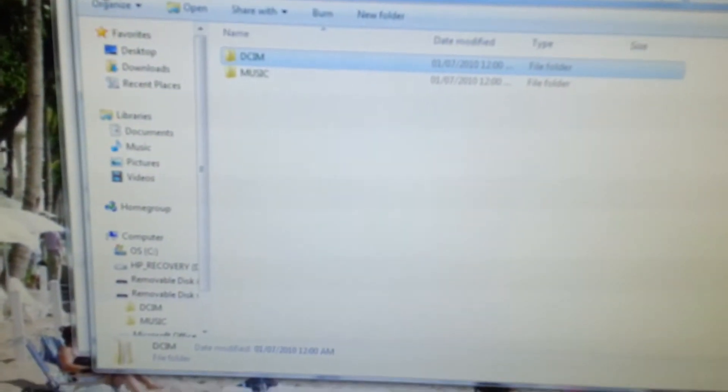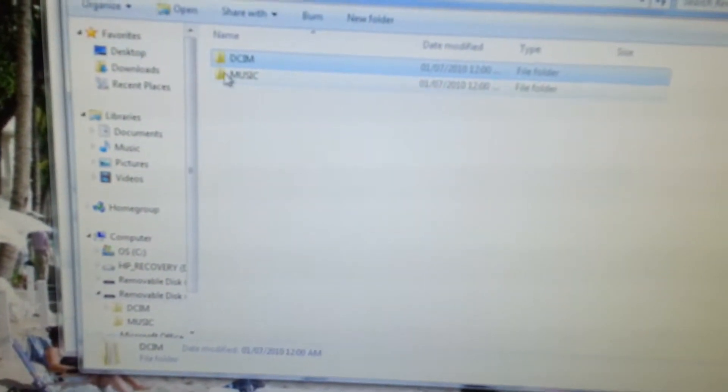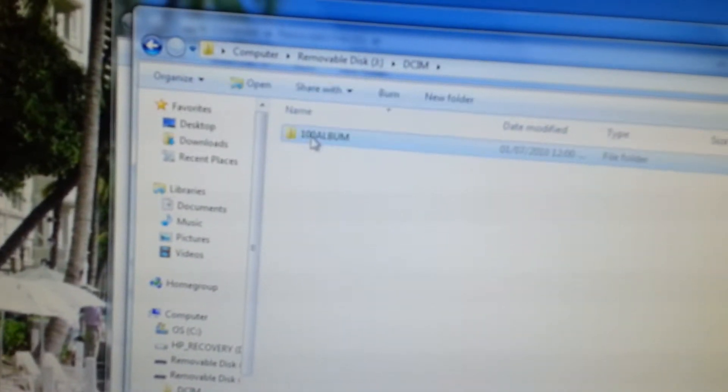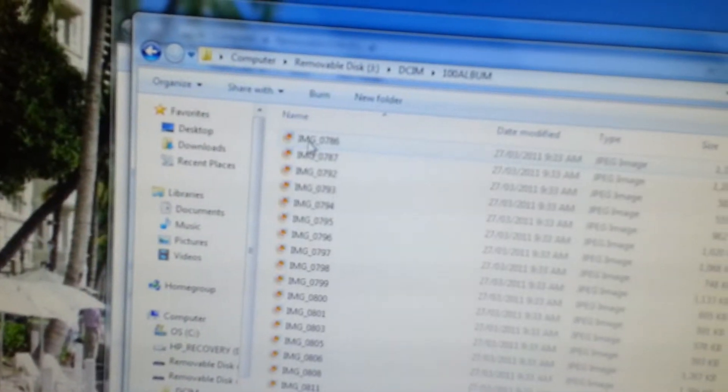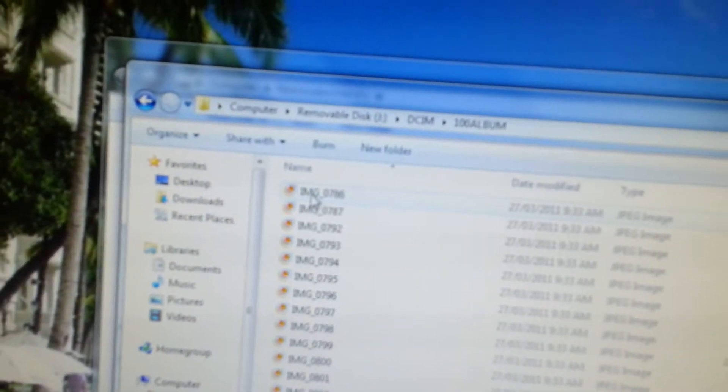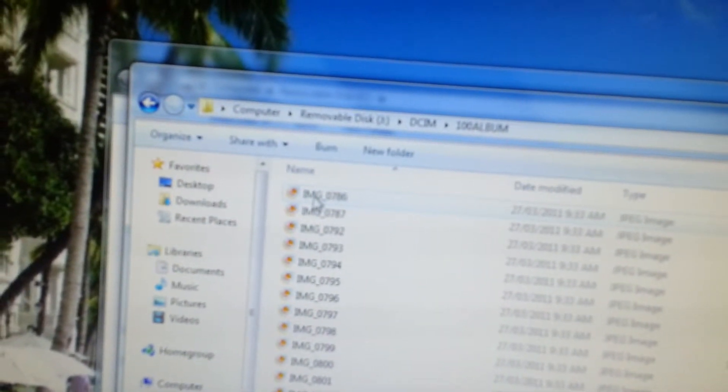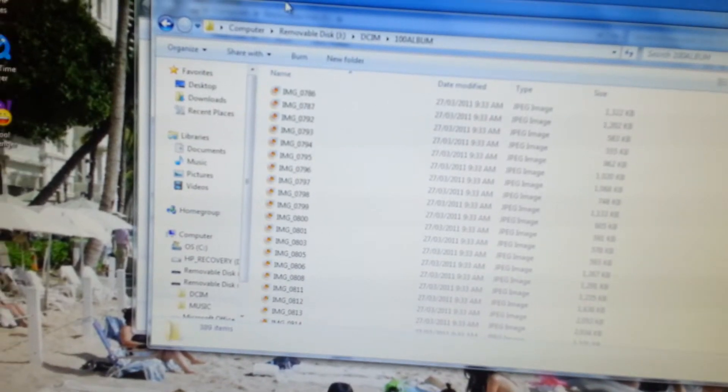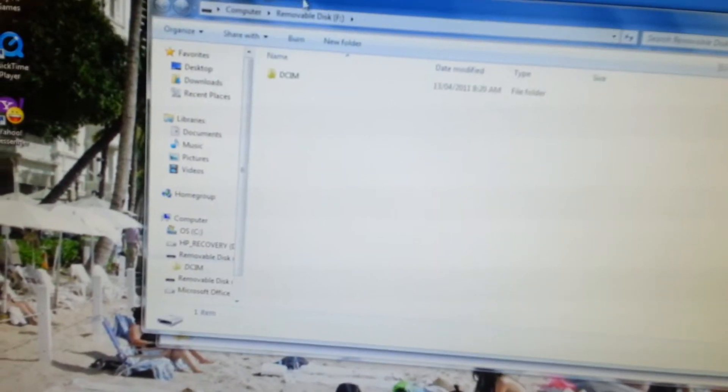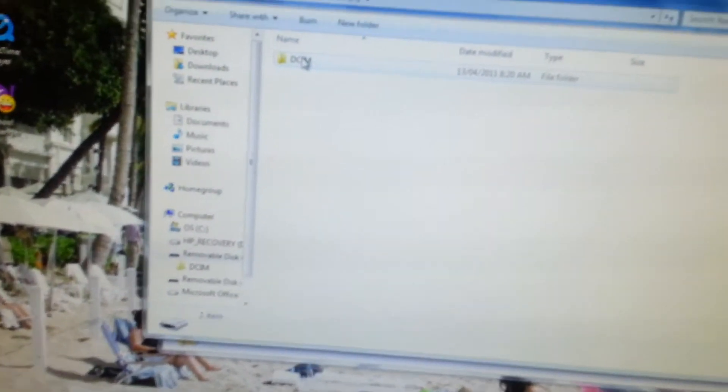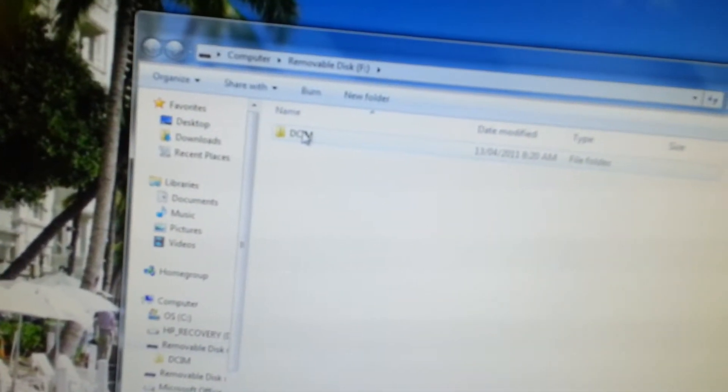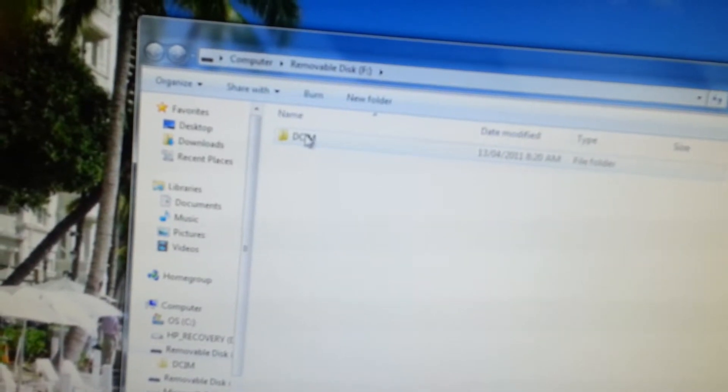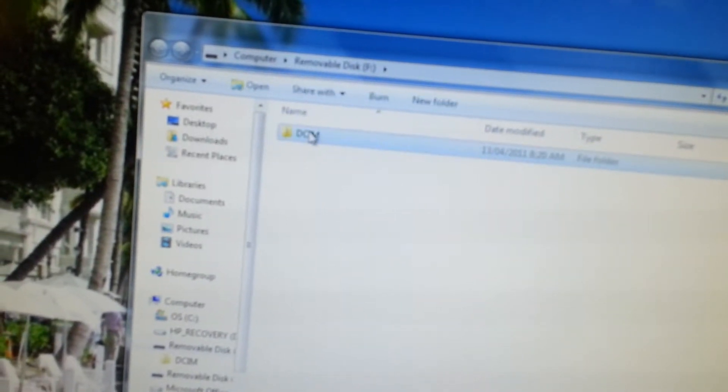Double-click DCIM, and then album in disk J. Then double-click on DCIM in disk F.